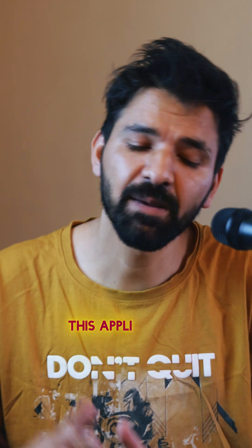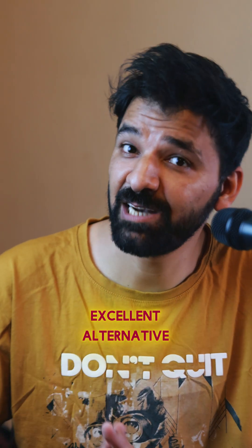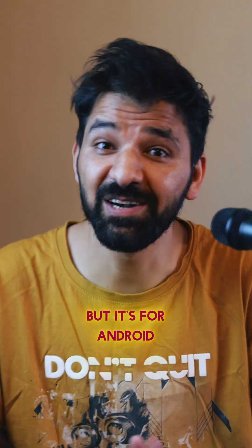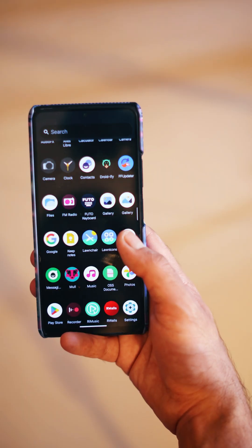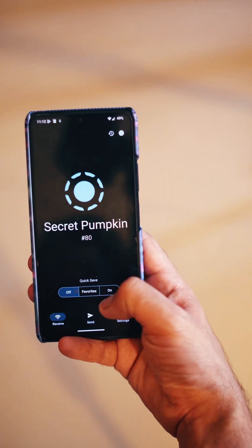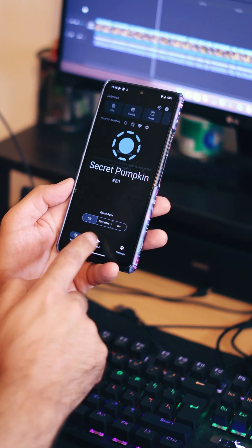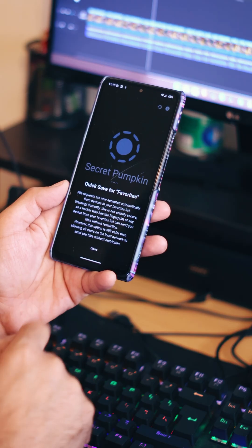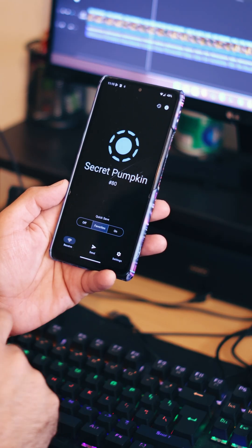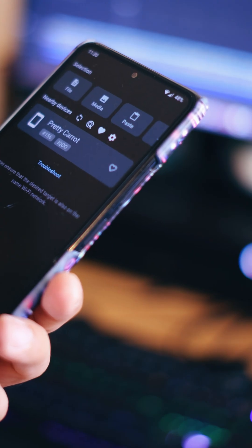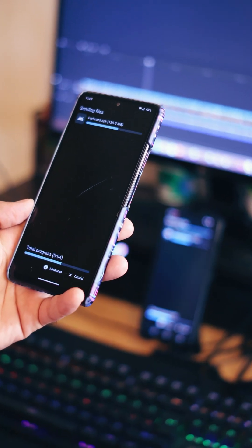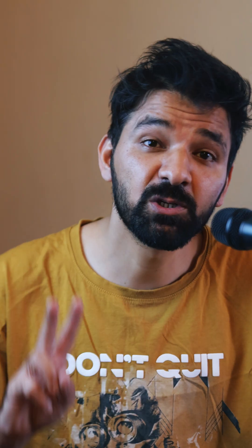1. LocalSend. This application is an excellent alternative to AirDrop, but it's for Android. It's open source, offers end-to-end encryption, and it works across multiple platforms like Android, iOS and desktop. You simply have to connect to the same Wi-Fi network and you're good to go. No ads, no tracking, just fast, seamless file sharing.